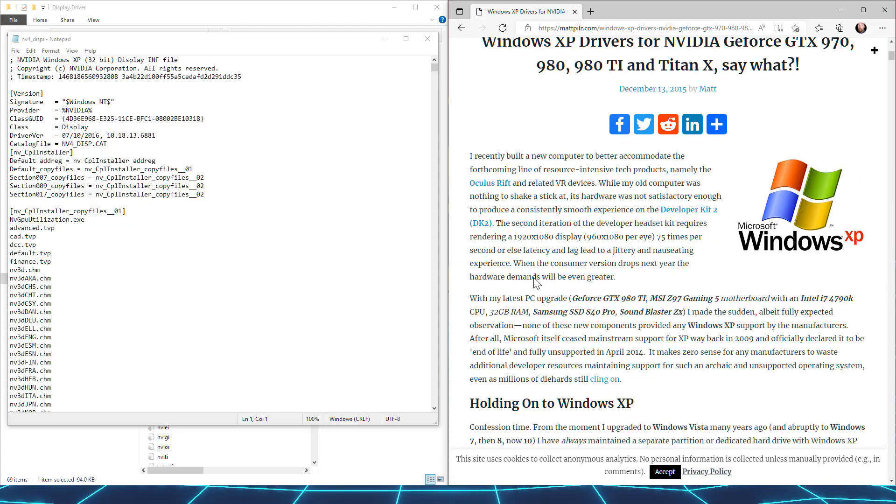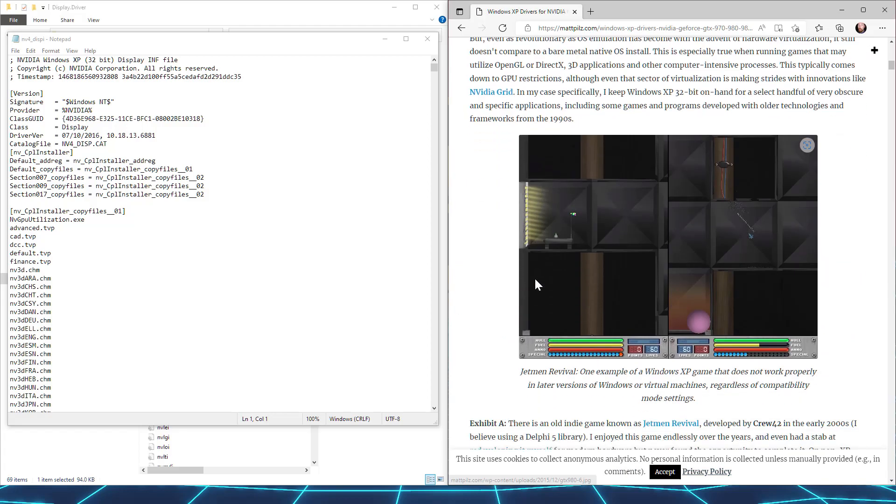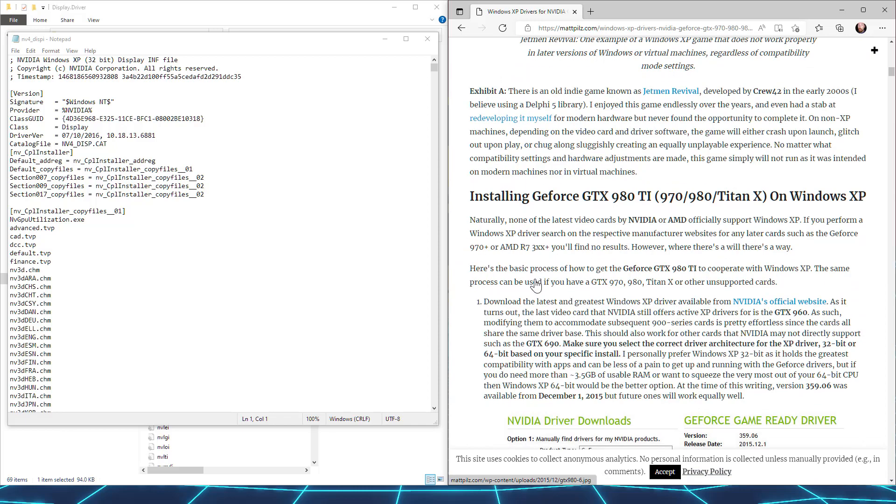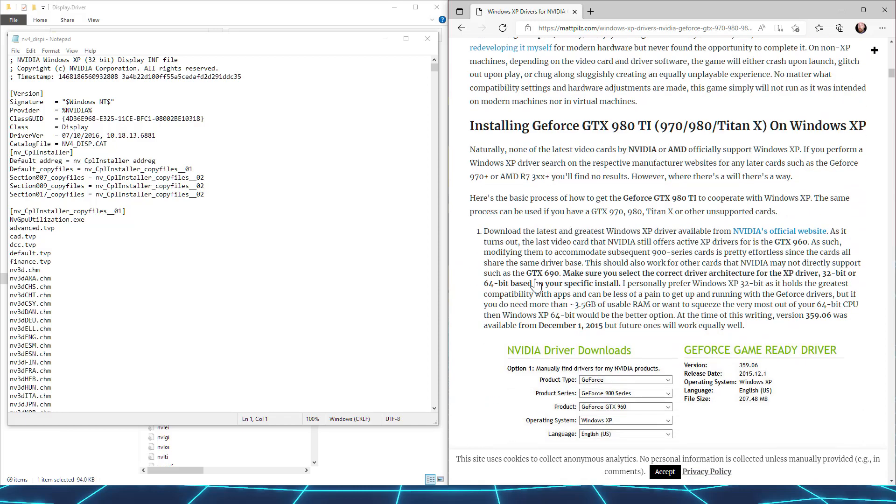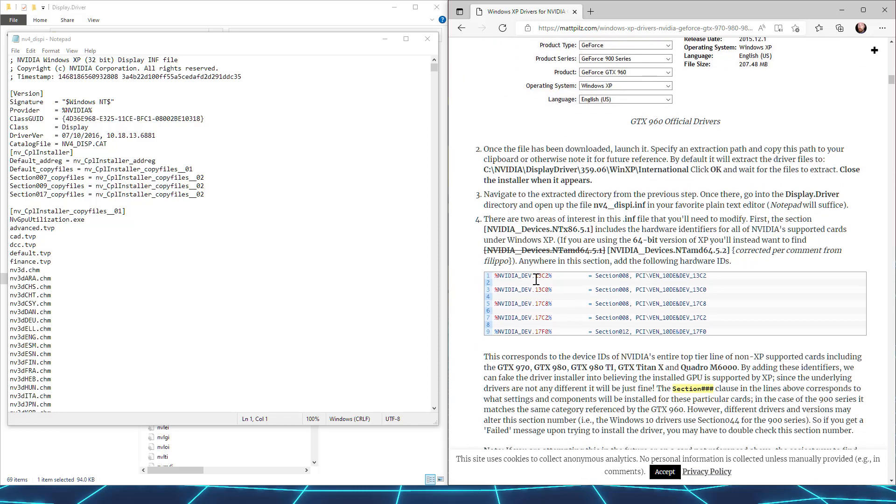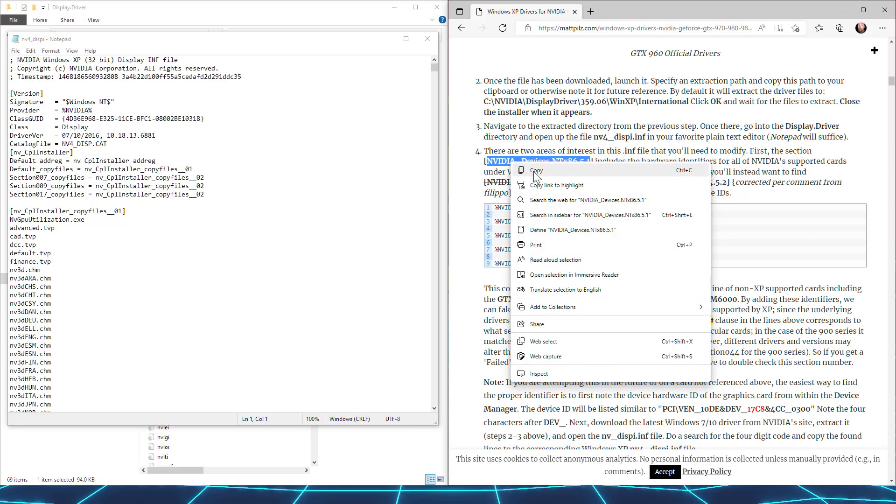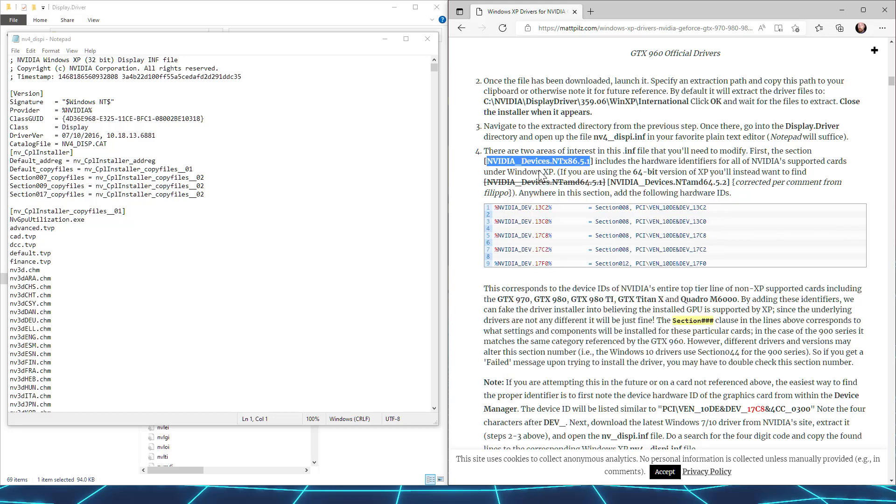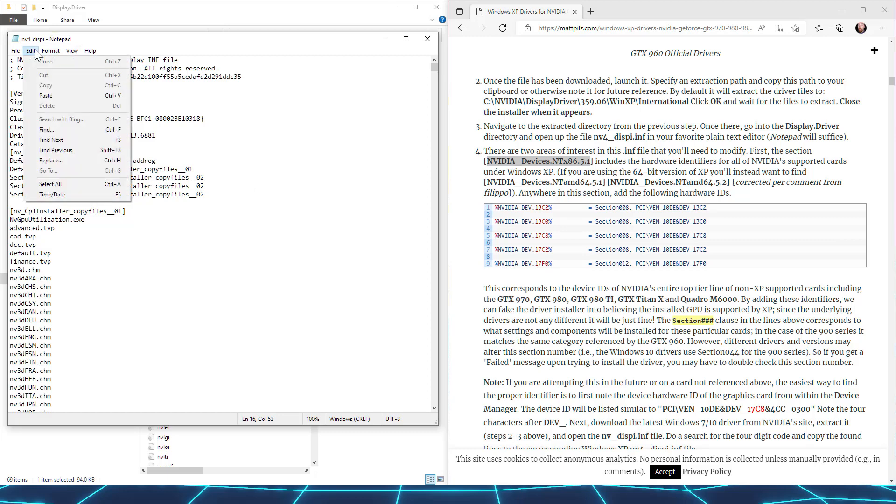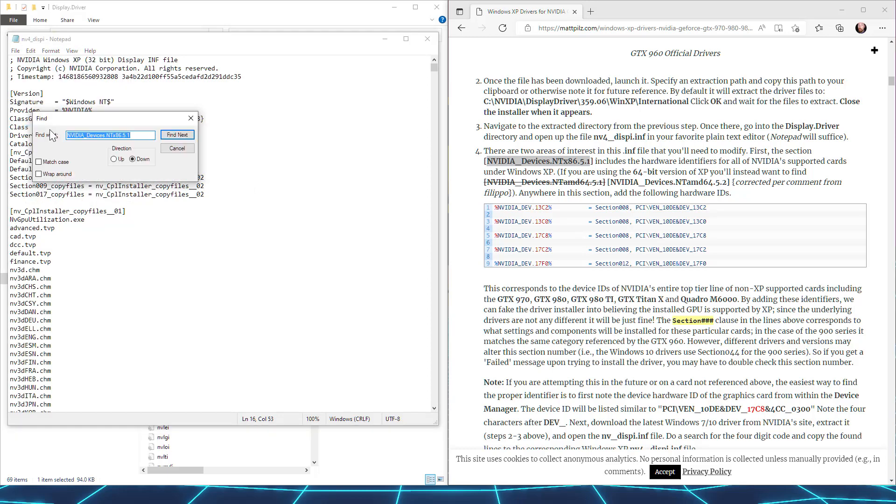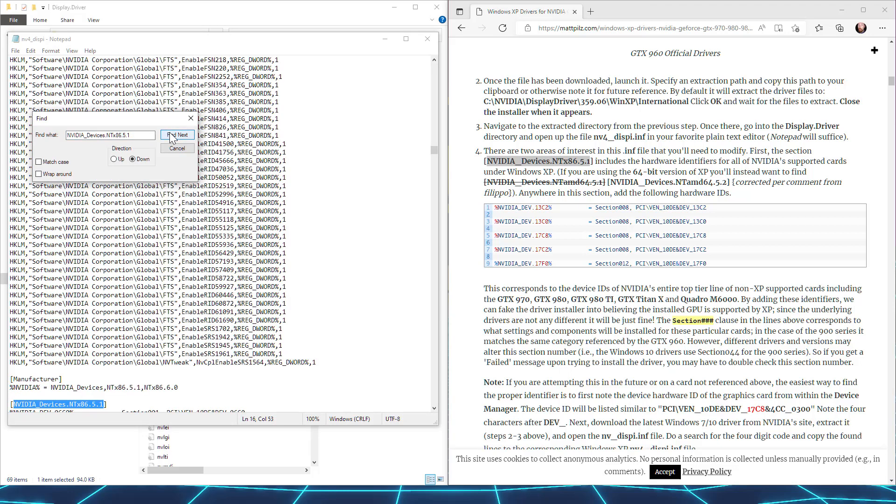Scroll down a bit and you'll find the appropriate code to copy. The first bit is found in your NVIDIA file under nvidia-devices.ntx86.5.1. The easiest thing to do is copy that from the website, and then in Notepad, open the Find option and paste in the copied text. Hit Enter, and you go straight to the right section.